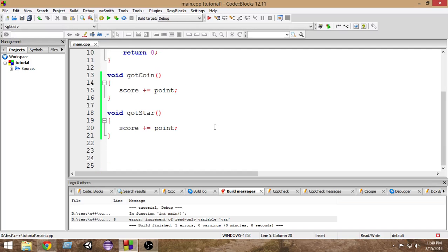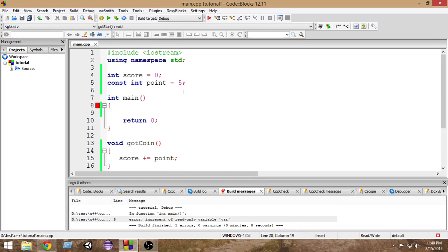Now some of you may be asking me, what if I use a normal variable instead of a constant variable? We can't use that in this kind of situation because if I use a normal variable without using a constant variable, suppose...